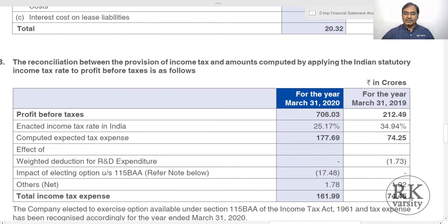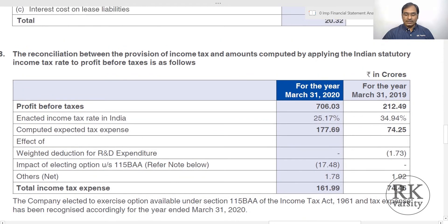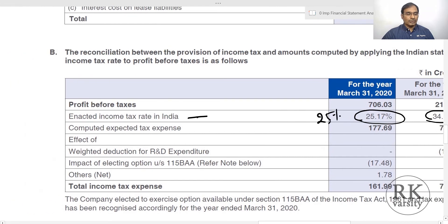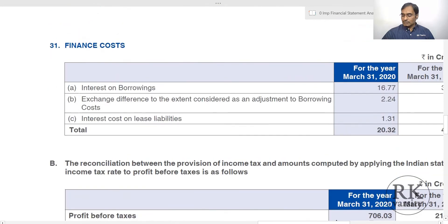The third item required in the numerator is the tax rate. From the company's annual report you will find the tax rate in the reconciliation section showing the enacted income tax rate in India. For 2020 the tax rate is 25.17% (rounded to 25%) and for 2019 it is 34.94% (rounded to 35%). Tax rates are found in Note 31 of the annual report.